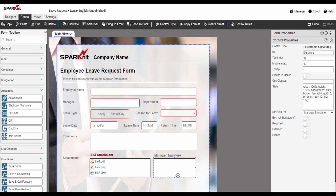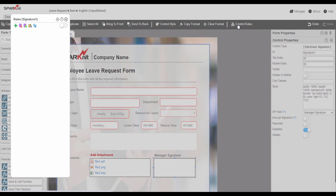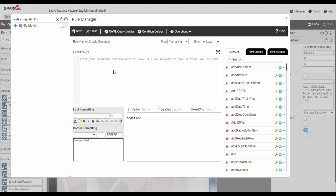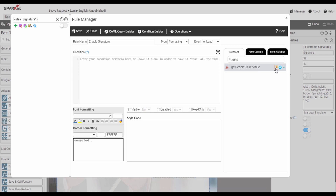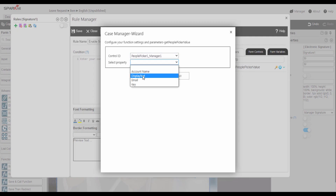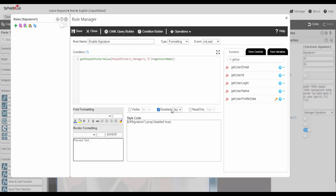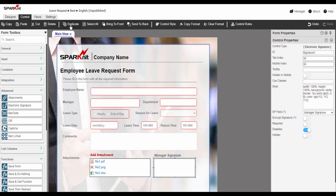Now we want to add some rules here. The only user allowed to add the signature is the manager, so we are going to make this control disabled except for the manager. From the control panel, modify the control property to disabled and add a new rule. Edit rule name, select rule type formatting. In the condition text box, from functions, we search for function get people picker value. From the function wizard, select manager control and select property display text, equal to function get username. Then select disabled: no. After adding the rule, now the signature is enabled only for the manager.